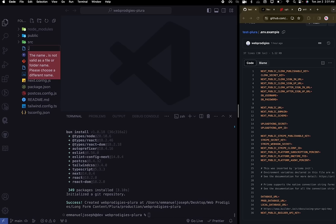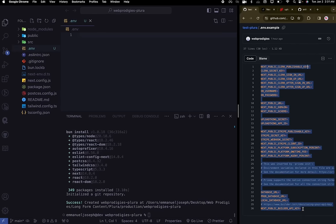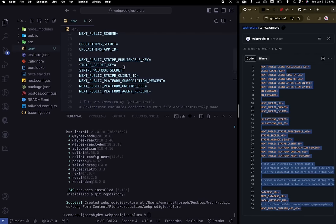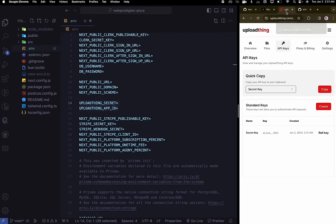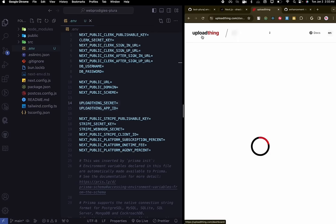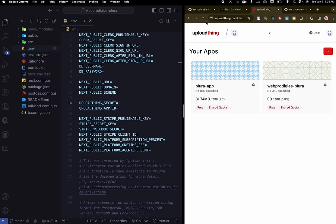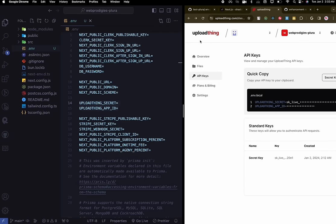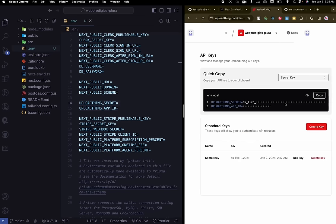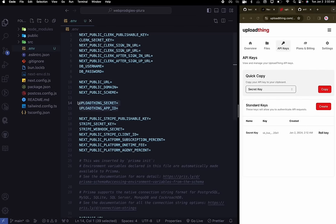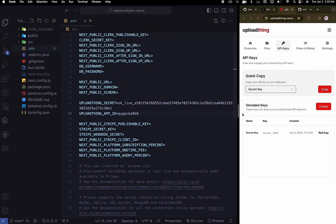Go ahead and create a .env file and copy the environment variables from GitHub — just copy them for now, we'll populate them in a second. First, spin up UploadThing, create an account if you haven't already, and it will create an app. Once you create the app, click on API keys, copy the key, and replace the two UploadThing environment variables in your .env file. We're going to use UploadThing to basically upload images, files, and things like that.